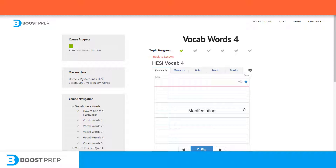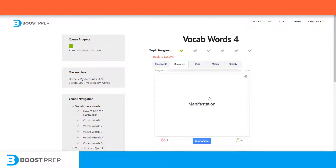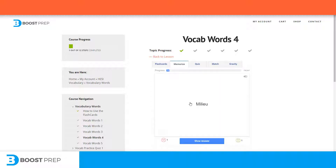The flashcard tool also has other ways to learn the information, like the Memorize tool. When you use the Memorize tool, you can mark which words you got right or wrong. When you are done going through all the terms, you can go on to another round and review the terms that you got wrong.